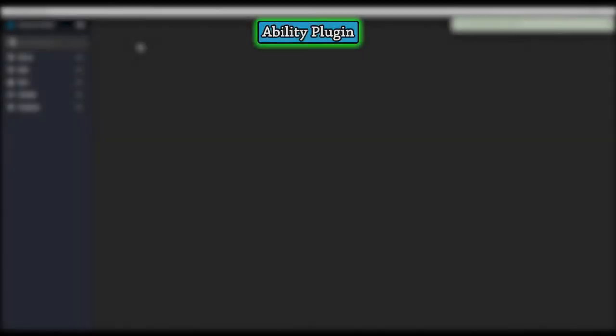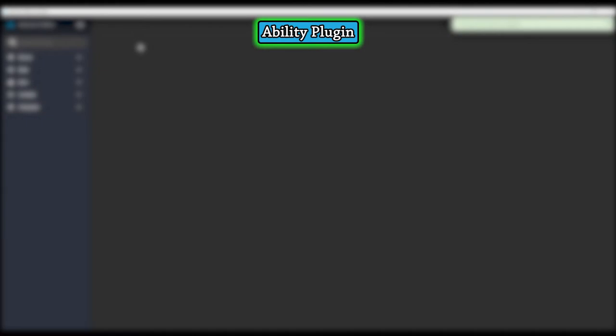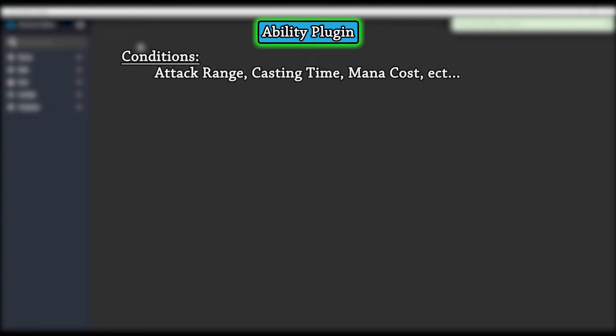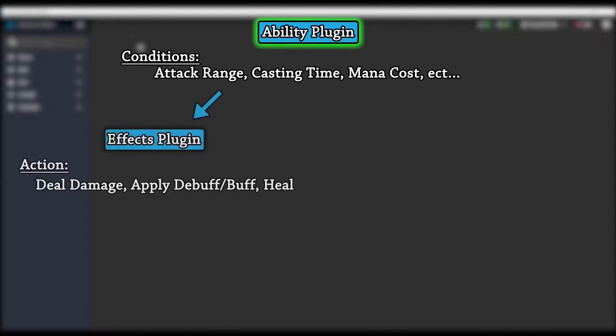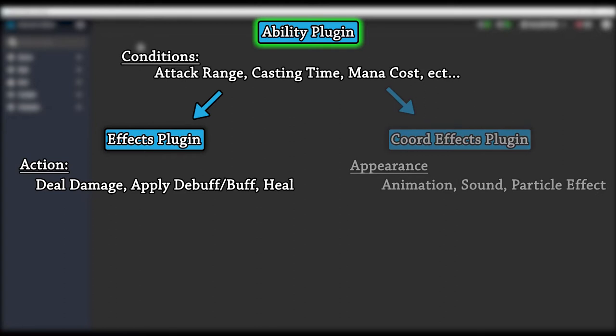Abilities in Atavism cover everything from a monster's auto attacks to using a potion to casting a fireball, a heal, or an AoE spell. An ability is what will appear on your character's hotkey bar for them to use. The ability plugin will allow you to customize the conditions in which the ability can be used and how it is used. Once those conditions are met and the player uses the ability, the ability will apply an effect to the target and play a coordinated effect.